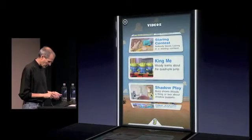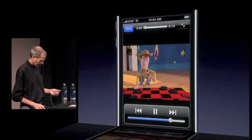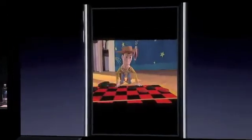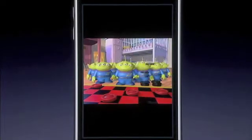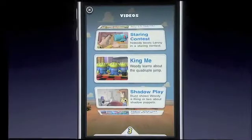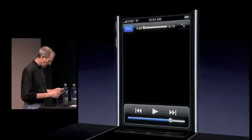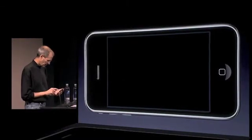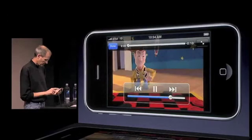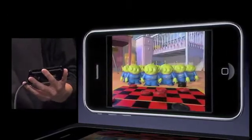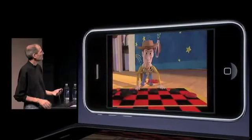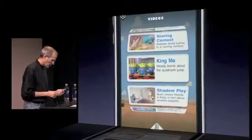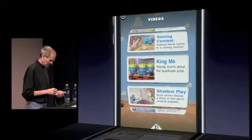It's real easy. I'm going to just pick a video here. And of course, if I wanted to, I could just turn this 90 degrees and watch it this way. I guess I have to say play. And again, this is all streamed video, right onto the phone.